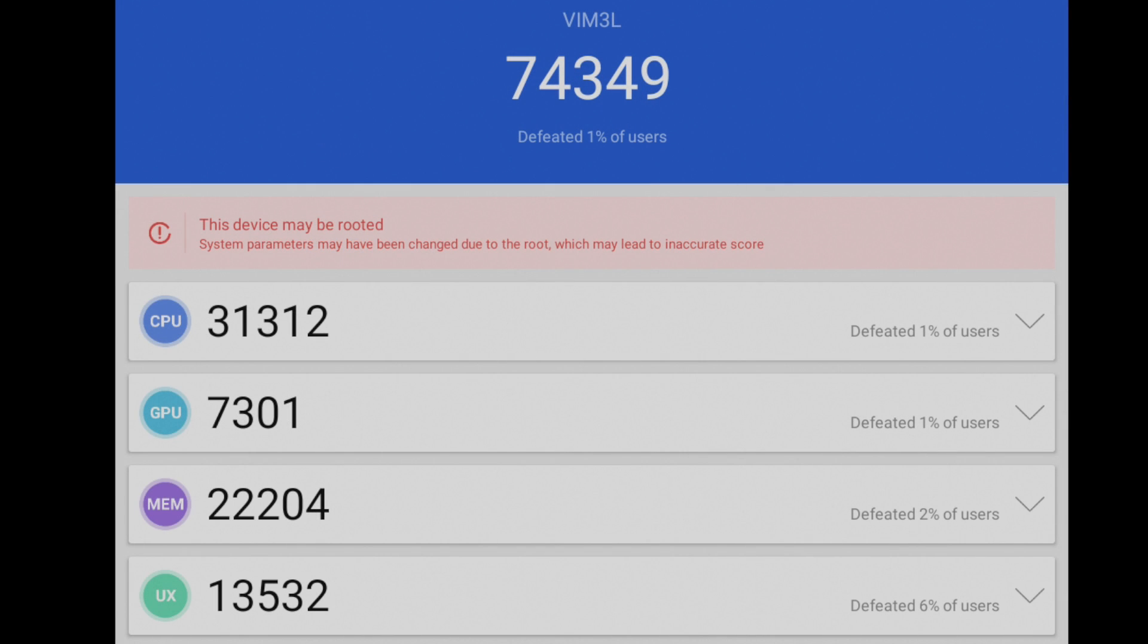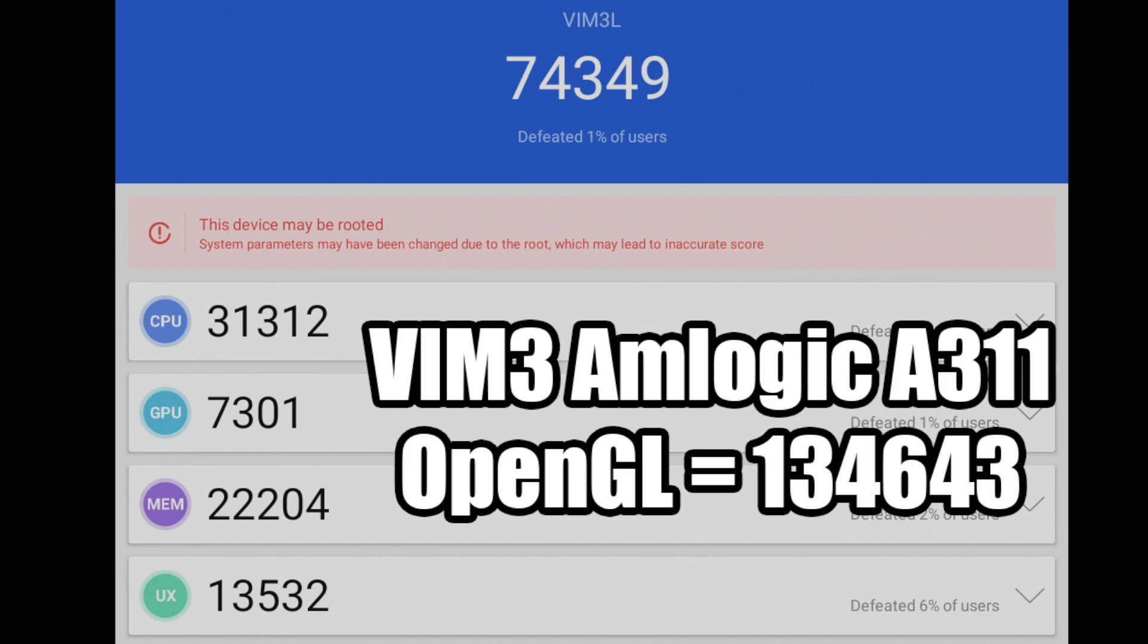And finally, AnTuTu. Love it or hate it, everybody wants to see it run on an Android device. Overall score, 74,349, and where this is really, really lacking is that GPU. For the Vim 3, overall score is 134,643, and the GPU comes in at around 20,000.